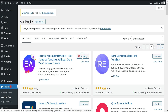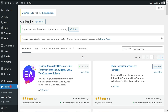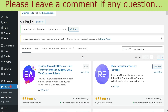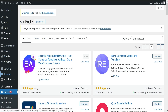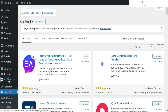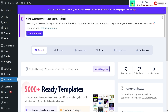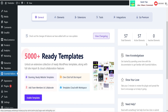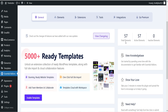Click on Activate. The plugin is now installed and activated. Let's refresh the page, and in the left-hand panel you will see the option Essential Add-ons — click on it.